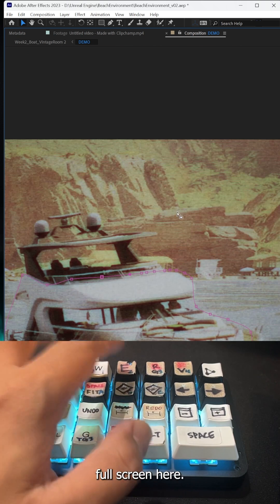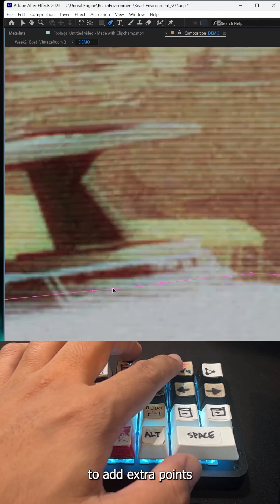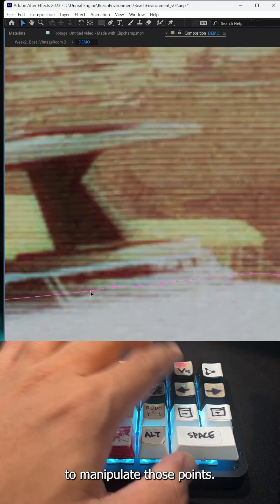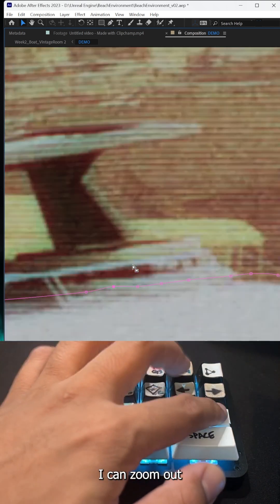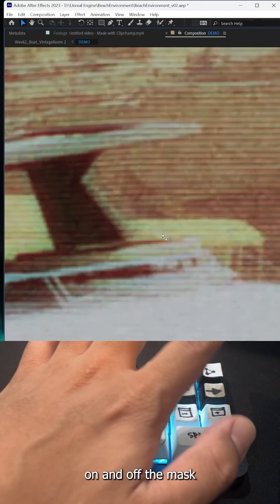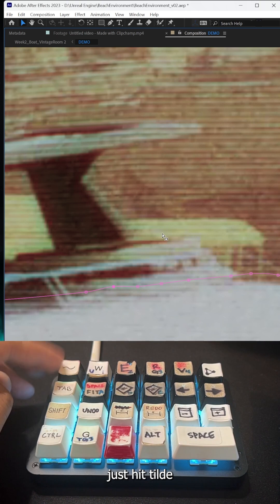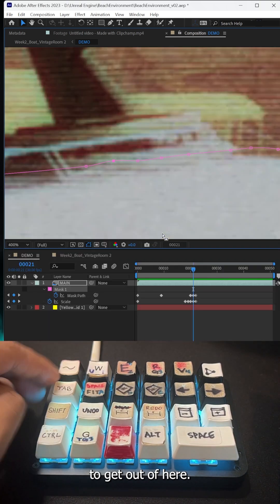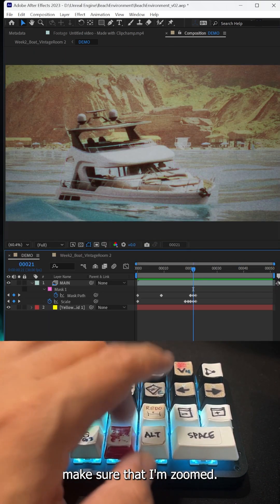Here I have G to add extra points and V to manipulate those points. I can zoom out, zoom in, toggle on and off the mask if I need to. Then I can easily hit tilde to get out of here, hit fit screen, make sure I'm zoomed all the way out of the timeline, and hit spacebar.